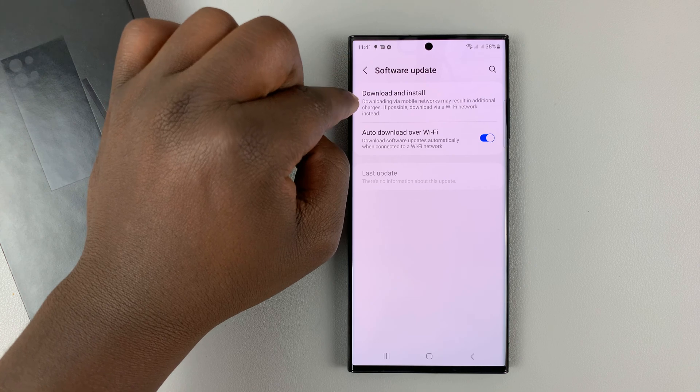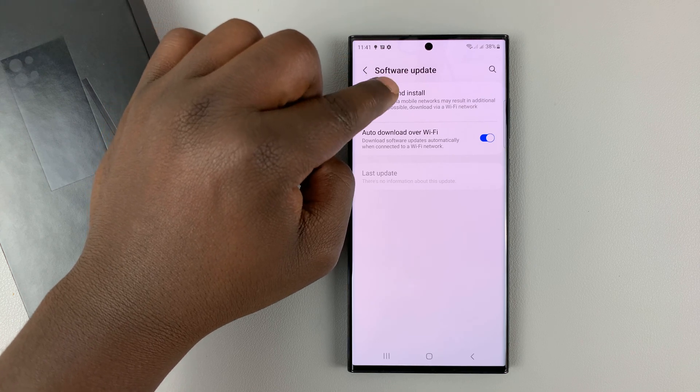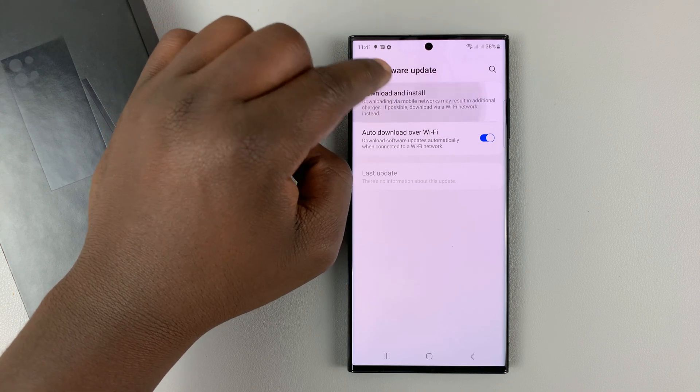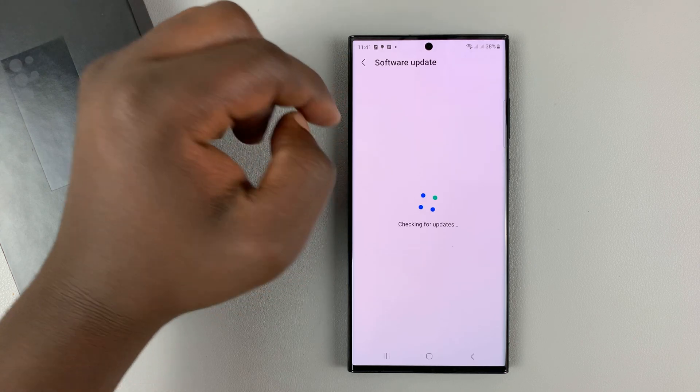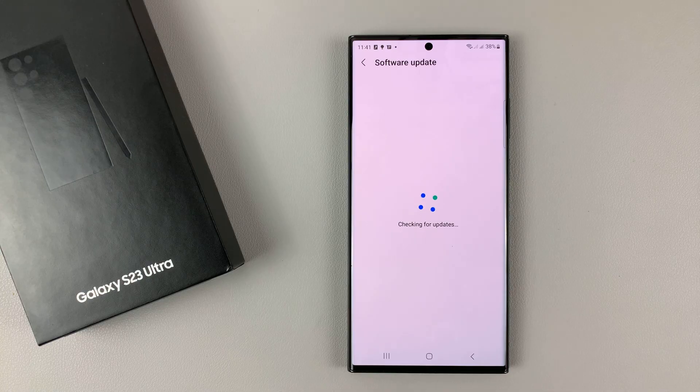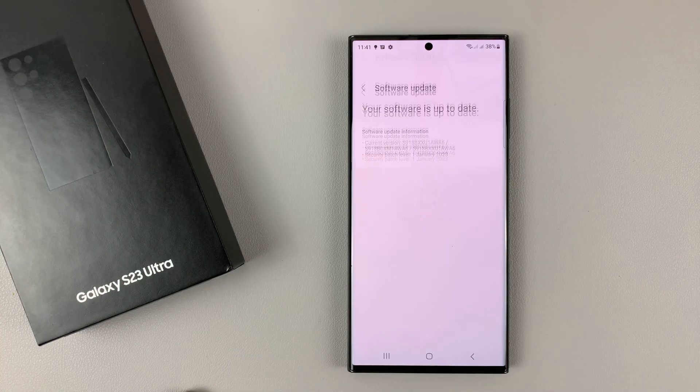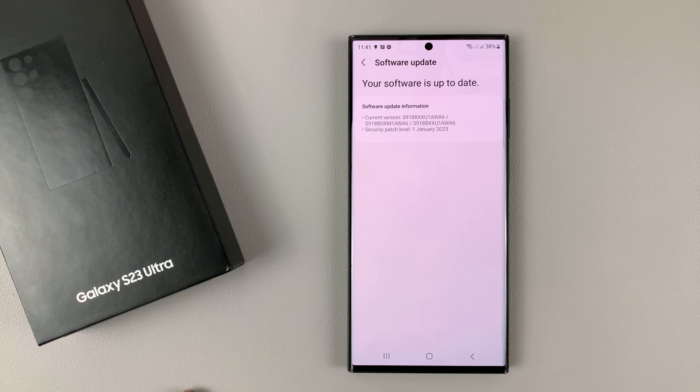But here, you can tap download and install, and the phone will check for any currently available updates.